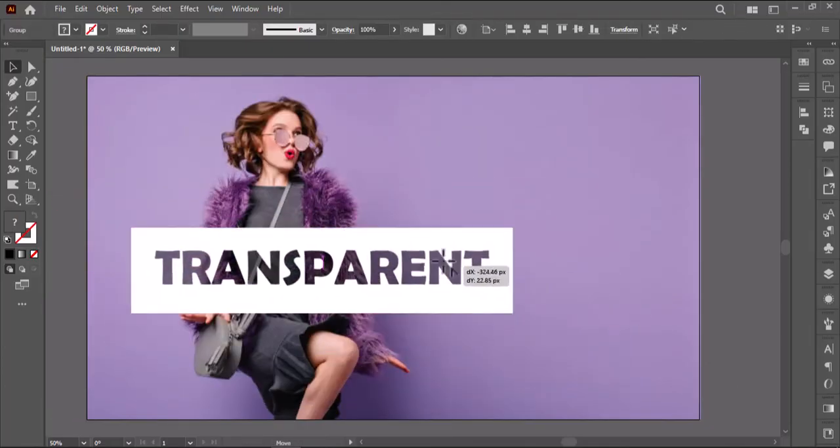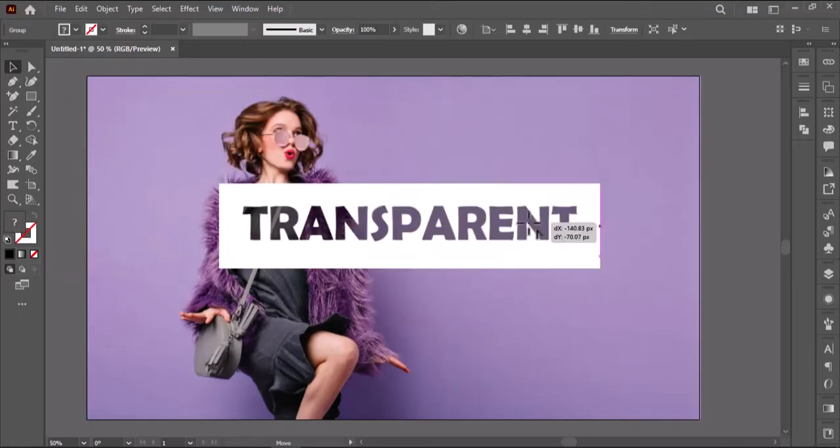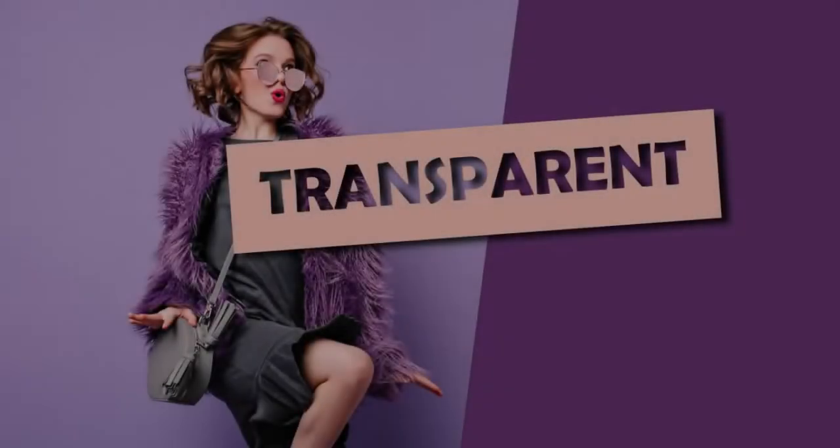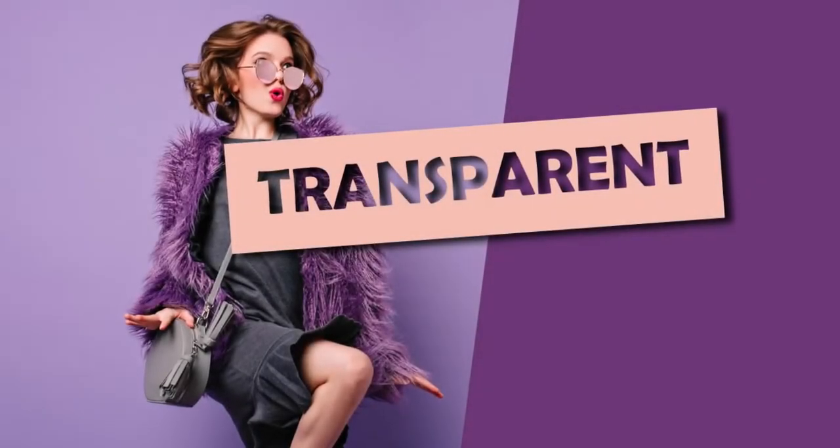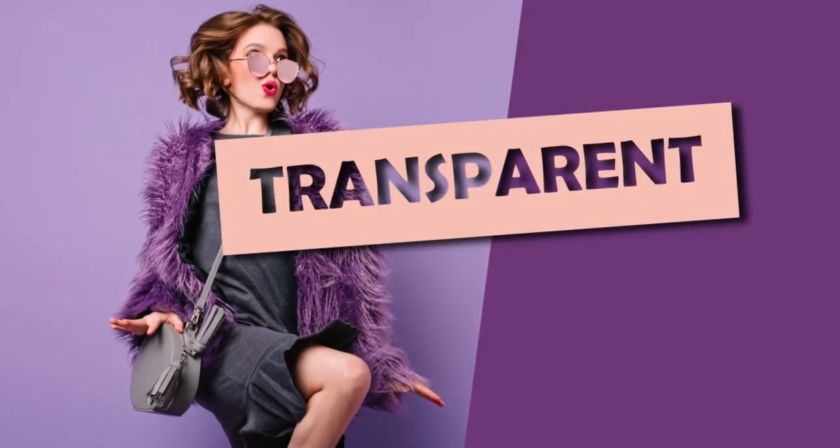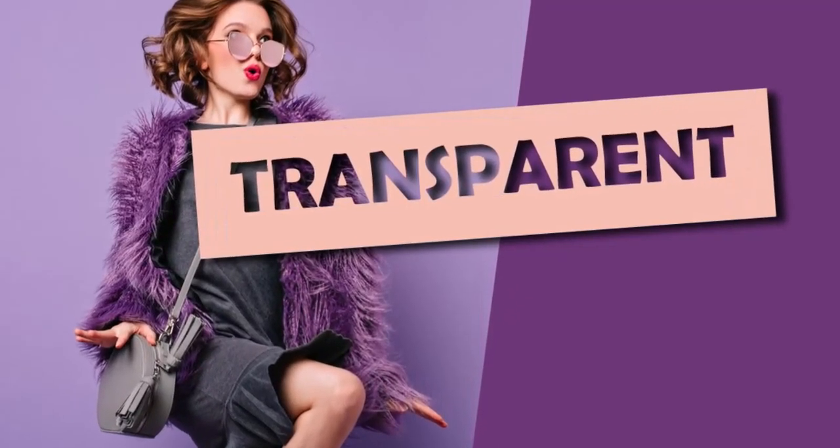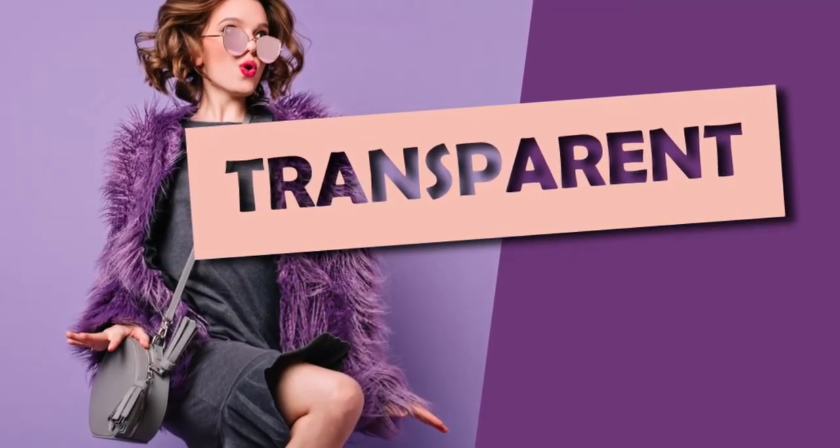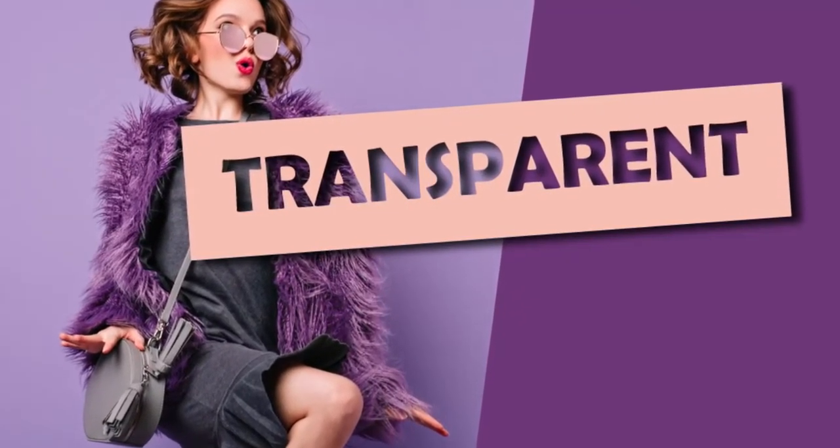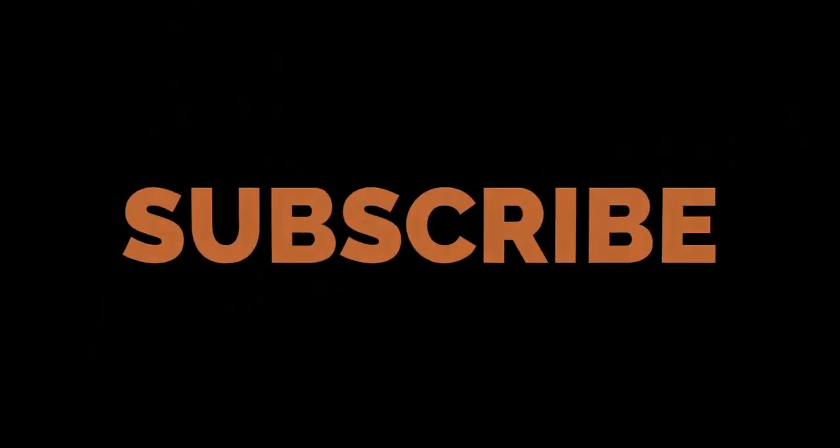Make it more professional by adding drop shadow from the effect panel. This is how you can create the transparent text effect in Illustrator. If you have learned something from this tutorial, make sure to like the video and subscribe to the channel. Thanks for watching.